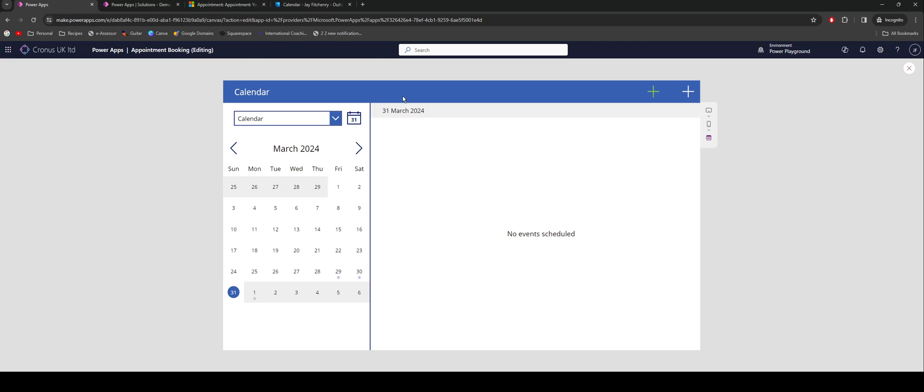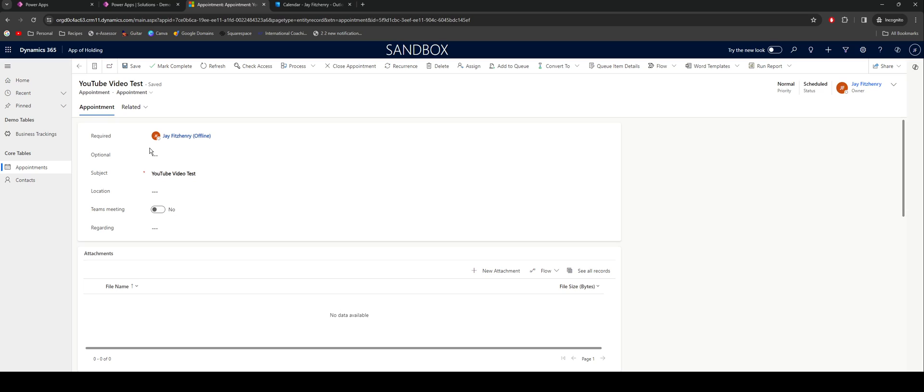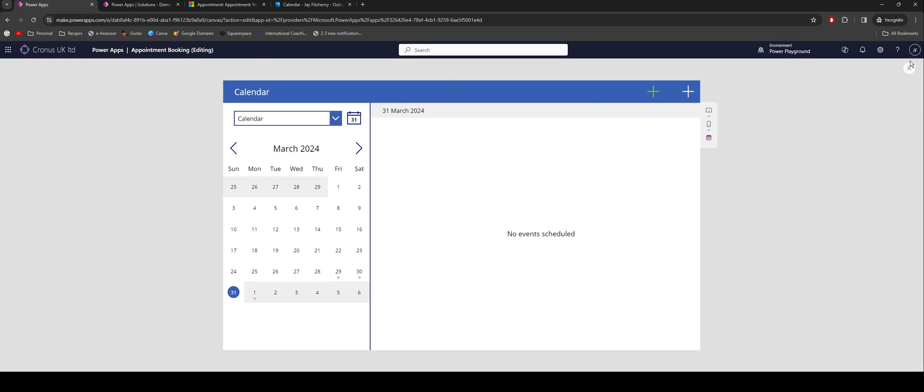Jumping back into the app then, we know we can't sync through. Yes, we can create a record in Dataverse. And if that's all you're after, brilliant. It is done. But I'm not happy with that approach. So we're going to change it. The other route we can take is actually by creating a record in Outlook and also creating a record in Dataverse at the same time.